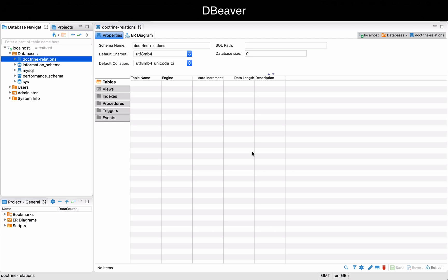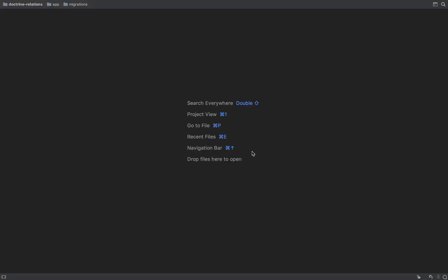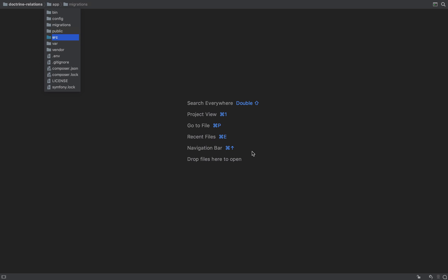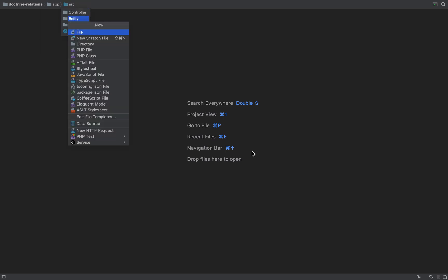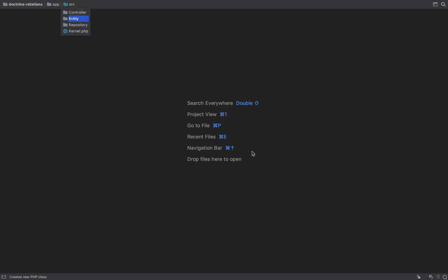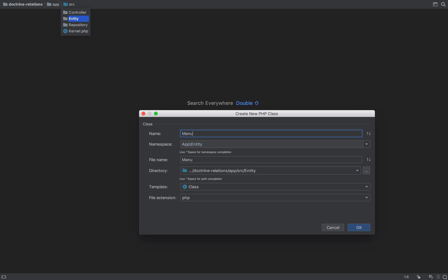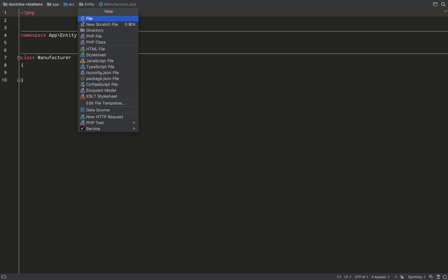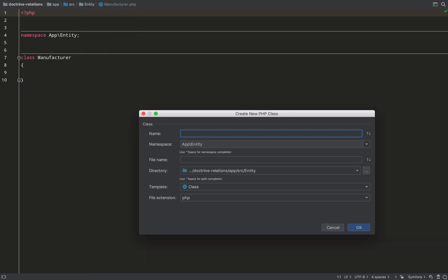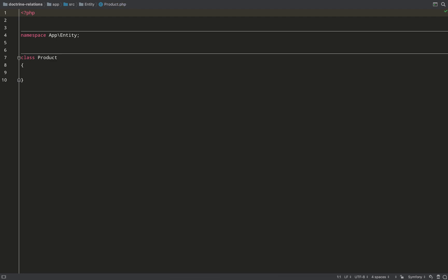If you followed the setup video then great, you'll be starting at the same point as me. I've got an empty database which I've called Doctrine and Relations, and then I'm going to go over to PHP Storm where I've got an empty Symfony 5 project. I'll start by creating a couple of entities - this is going to be really basic, just a manufacturer and product relationship. We'll create manufacturer first, then product, and give them each a primary key and a name.